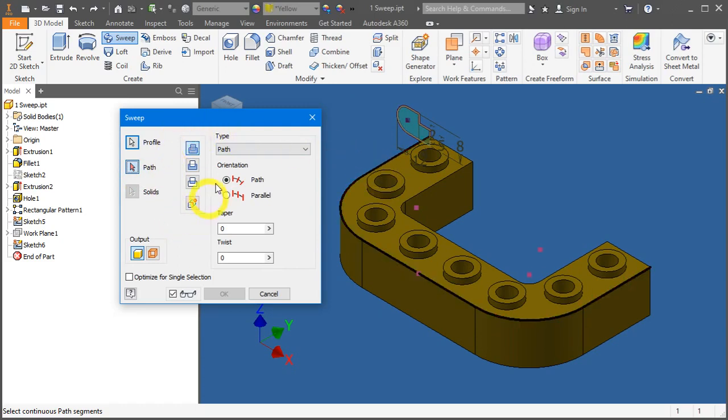You also have the same operations here: the join, the cut, and the intersect.